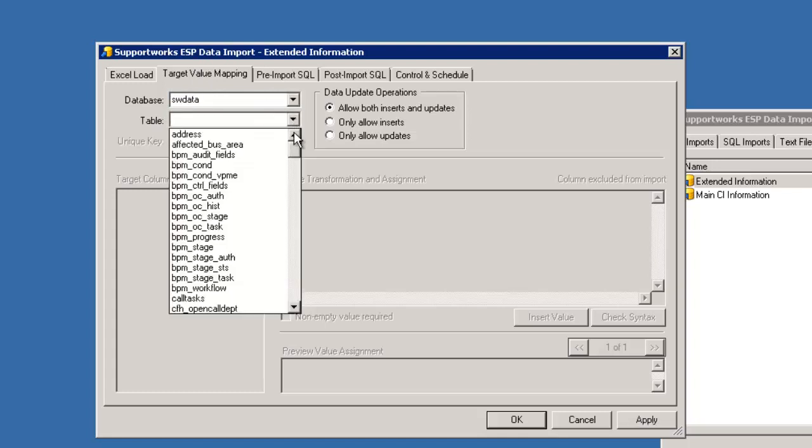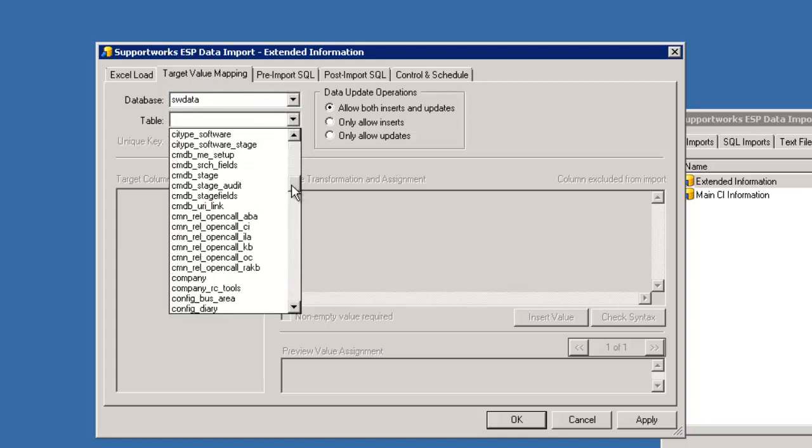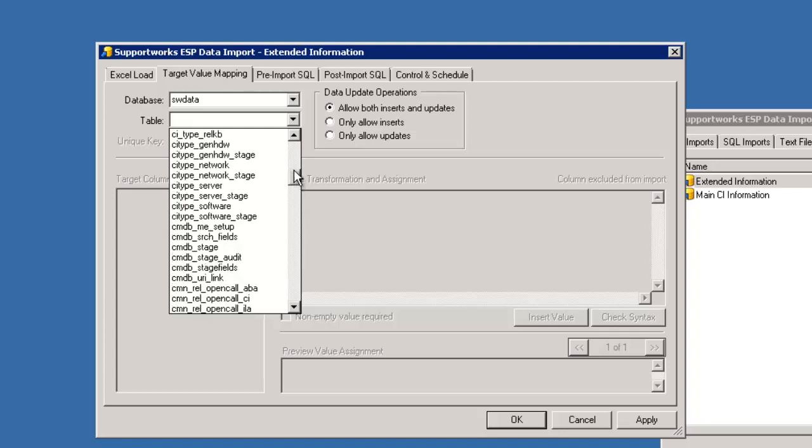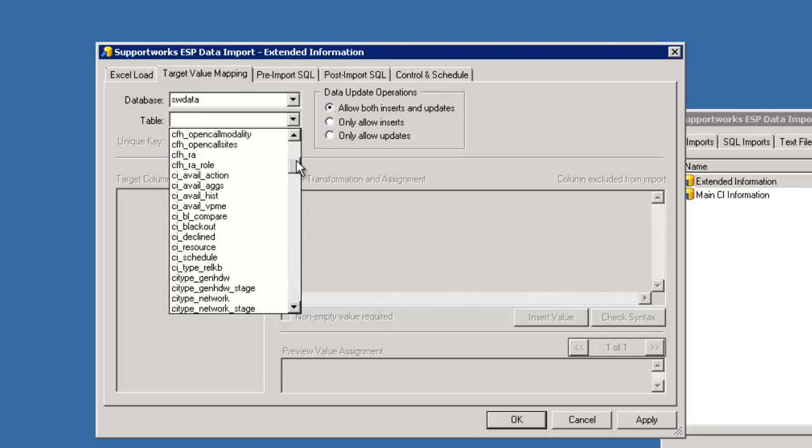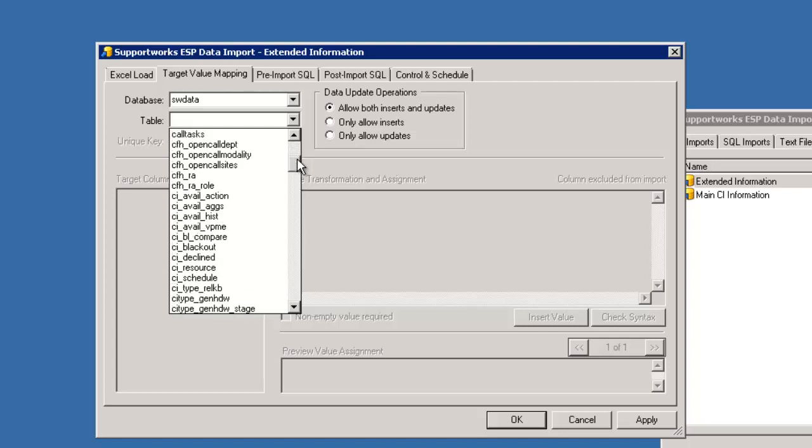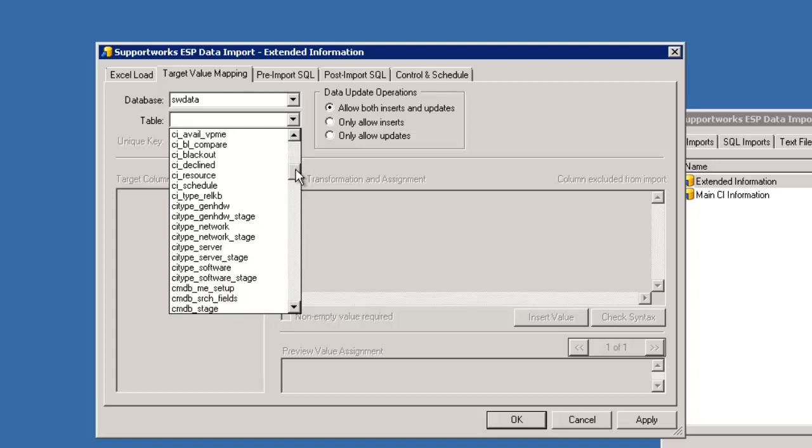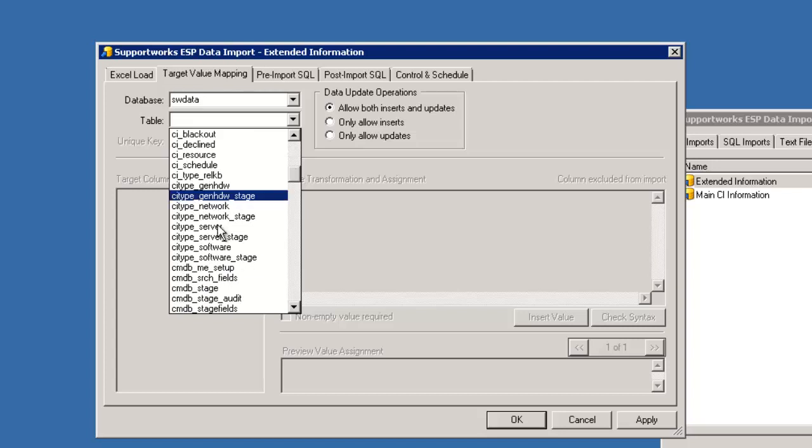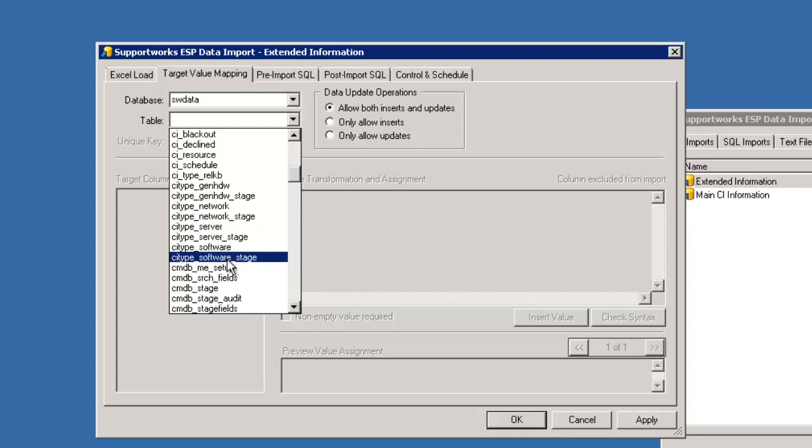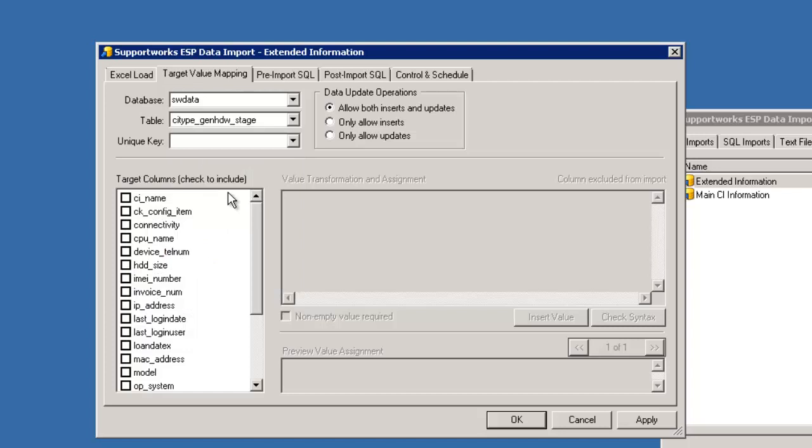Select the database. In here you have staging tables for each of these types. You can see here CI type Gen hardware stage. That's the one we're going to be using. There's also different forms for the network and server and software. Here I'm going to use the Gen hardware stage.